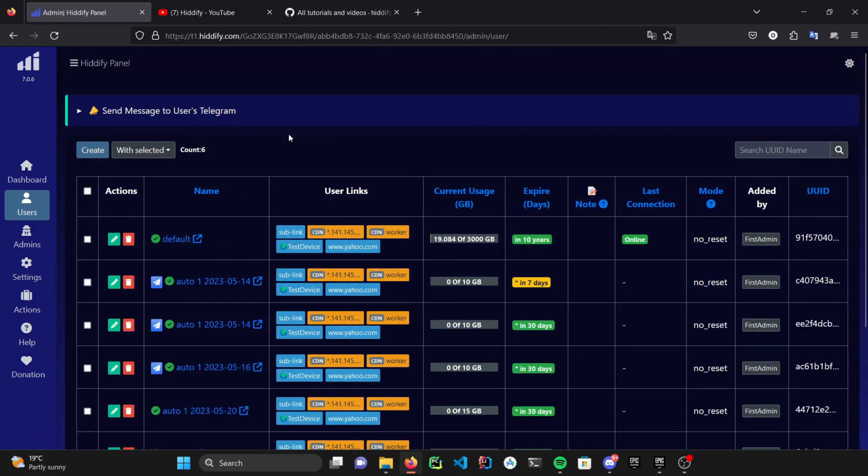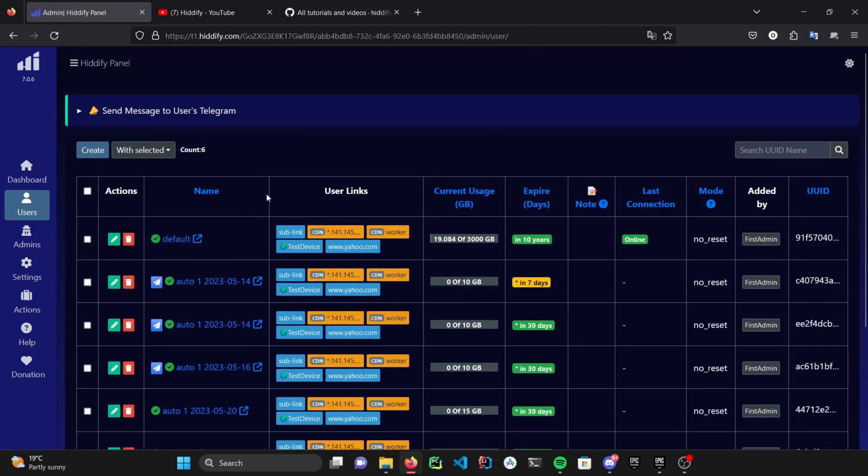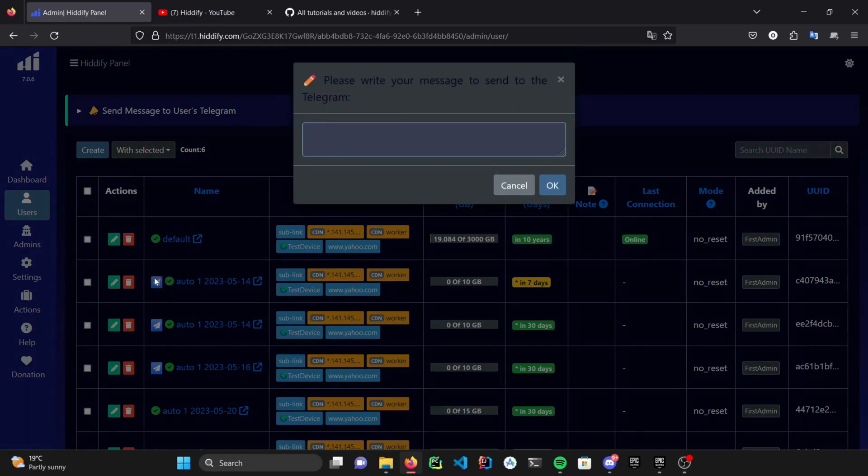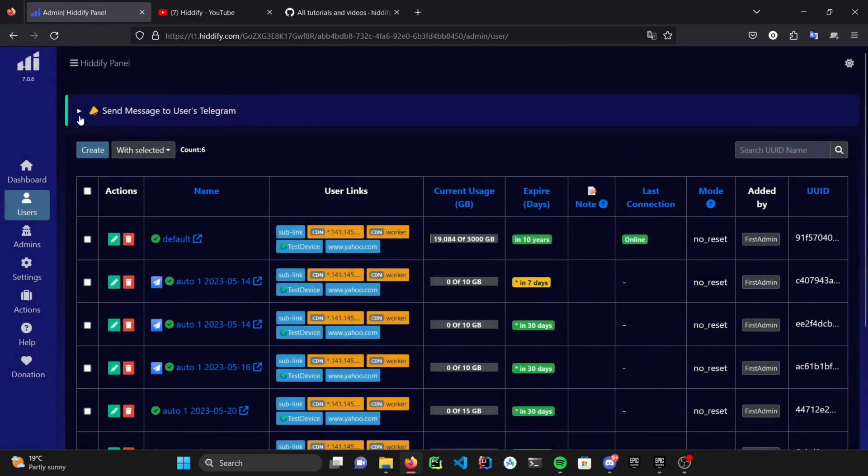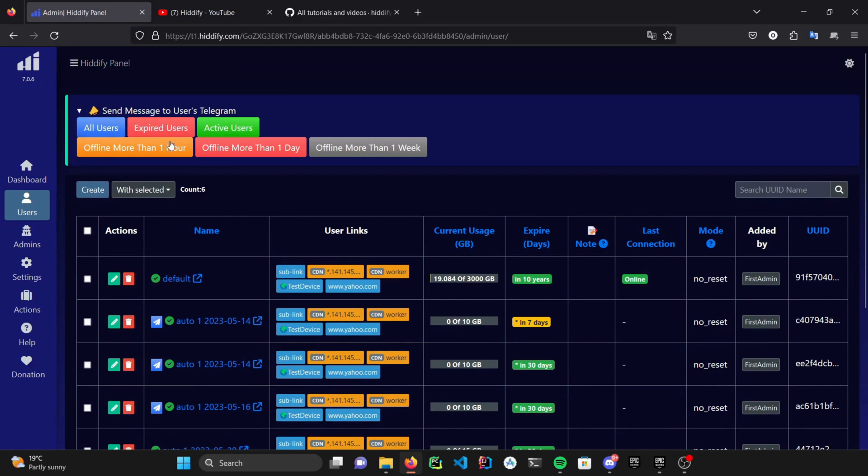If you've already set up a Telegram bot, you can message to a specific user by clicking the little icon next to them. You can also make global announcement to all of your users using this section here.